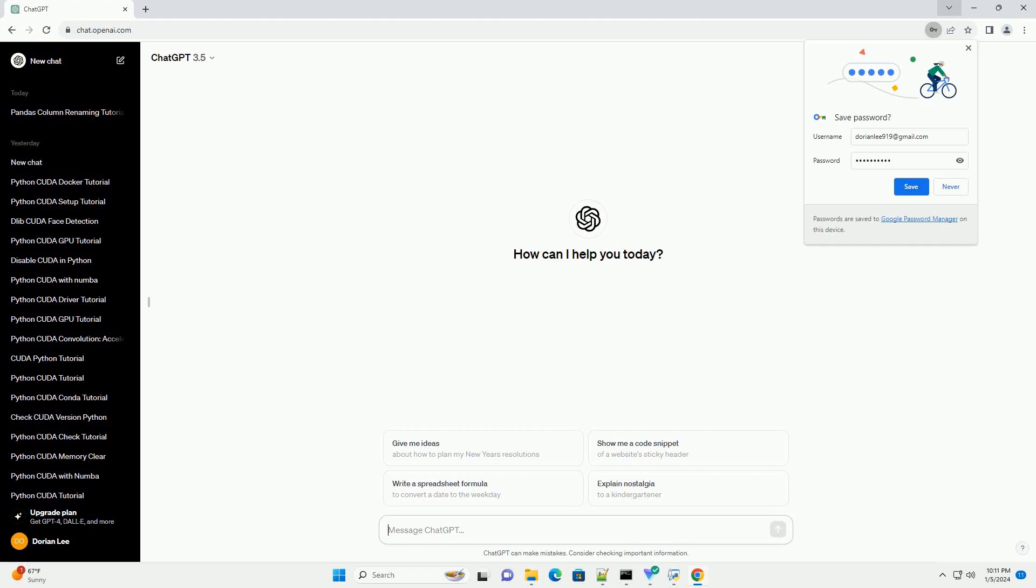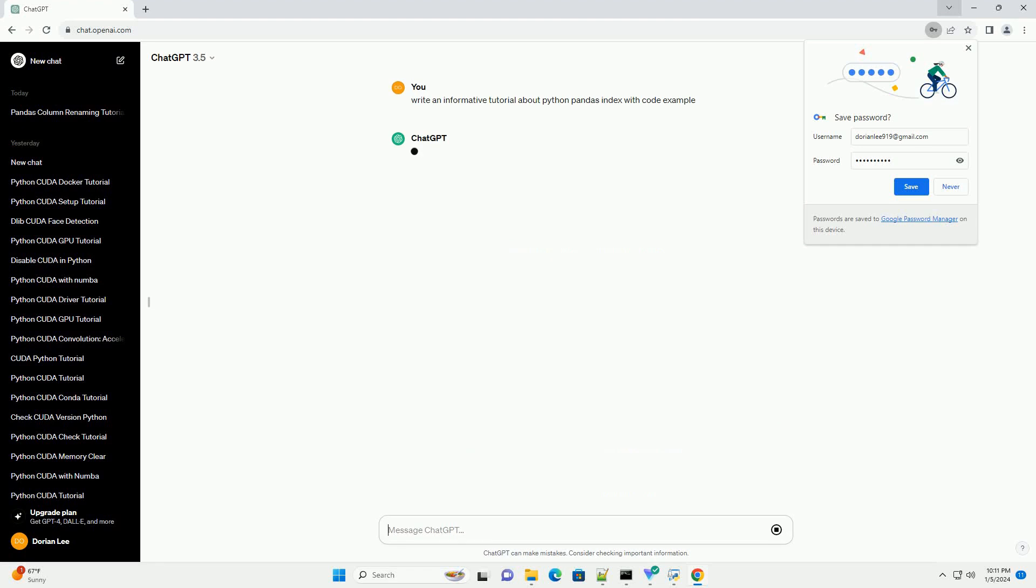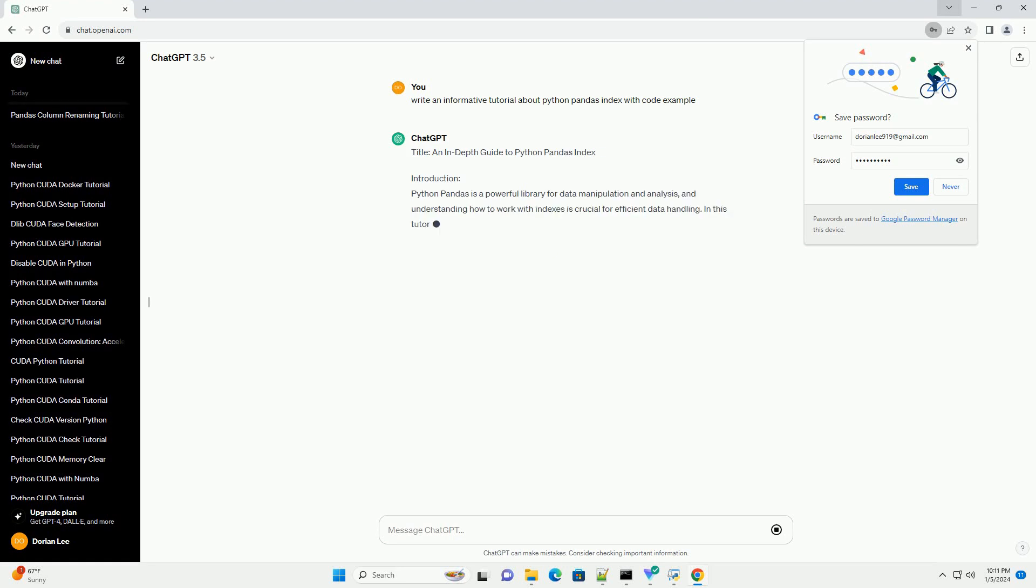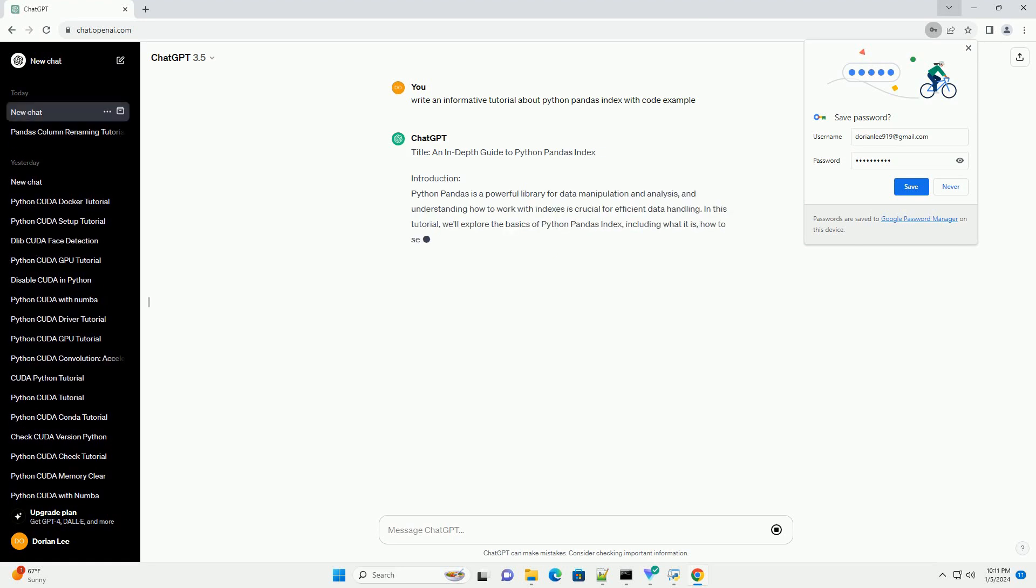Subscribe and download over 1 million code snippets including this tutorial from CodeGive.com, link in the description below. Title: An In-Depth Guide to Python Pandas Index.